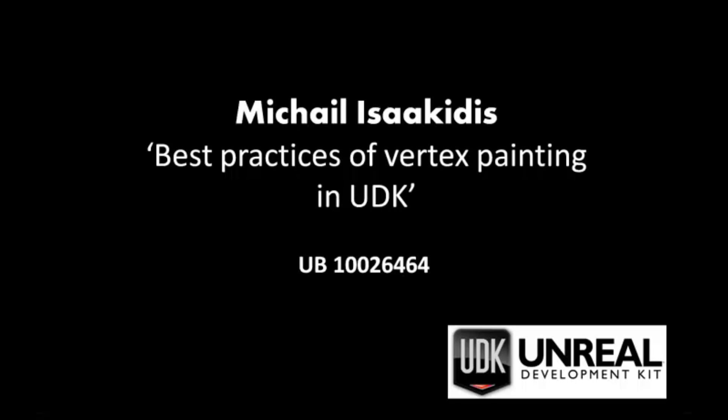Hello, my name is Michael Itzhakidis and I'm going to be talking about best practices of vertex painting in UDK.